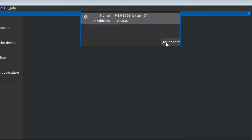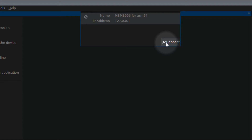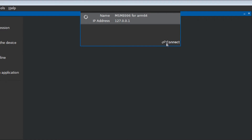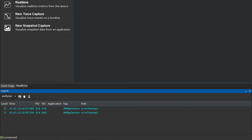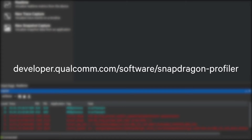Once Snapdragon Profiler is launched, open the connection dialog and connect to the device. For additional information and troubleshooting connecting to a device, please refer to our Quick Start Guide, FAQ, or watch our introductory video on Qualcomm Developer Network's Snapdragon Profiler page.